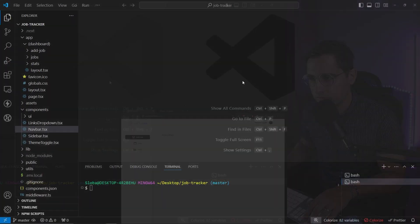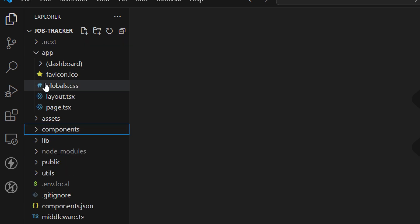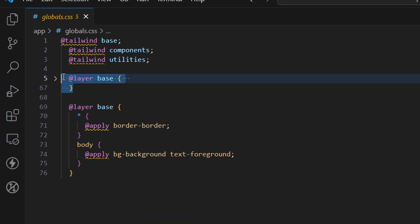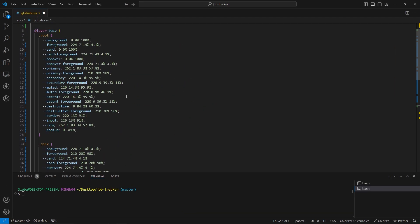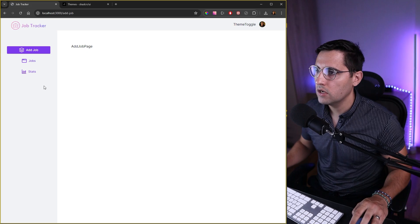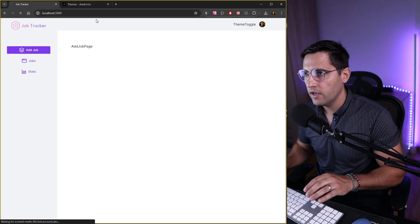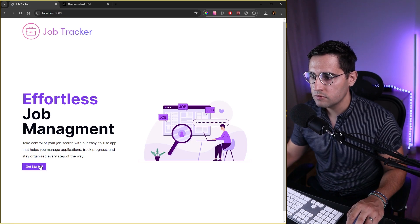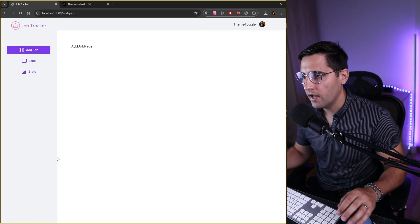All we need to do is copy this entire section, go to Visual Studio Code, and paste it. In VS Code, open the app folder and find the globals.css file. The first at-layer base block is the one we want to remove — the second one we still need. Paste the copied code in place of the removed block, save, and head over to our application. As you can see, we now have this purple color applied, and on the landing page the text and button are purple, which matches our image nicely.